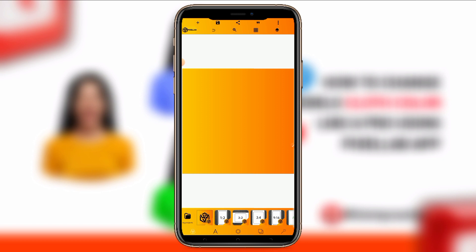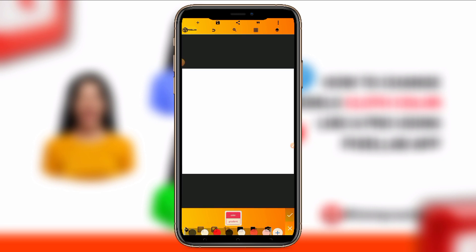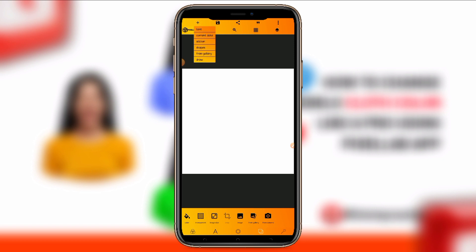So just like I said, I'll show you how you can change the color of the clothes of any character using a Pixelab app. The first thing you have to do is change your background color to white. After changing the background color to white, all you have to do is import the image whose cloth color you want to change.